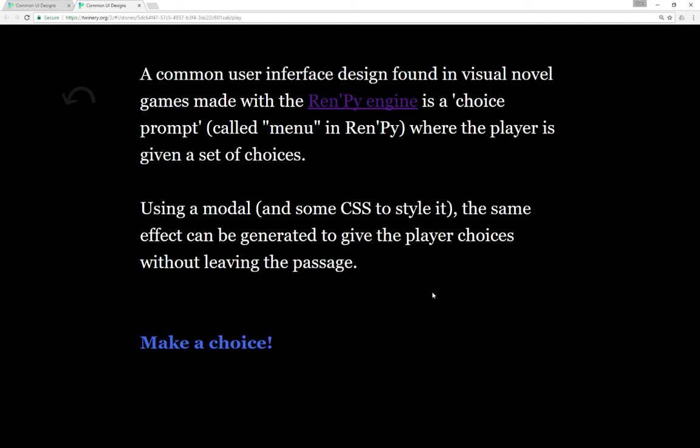Using a modal and some CSS to style it, the same effect can be generated to give players choices without leaving the passage itself.